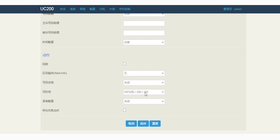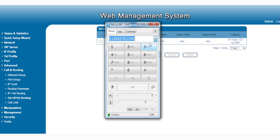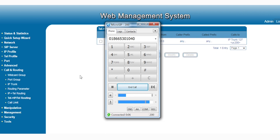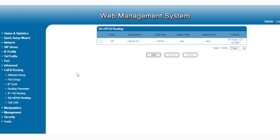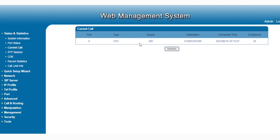The registration status is on already. Let me test the outgoing call first — calling my phone now. The call is in progress. The status shows IP-to-Tel, meaning the call is going from PBX to FXO already, and the off-hook status has changed. We can see the concurrent call from extension 200 to my mobile phone.